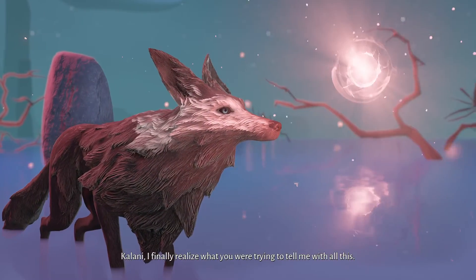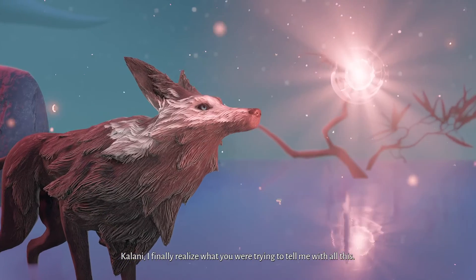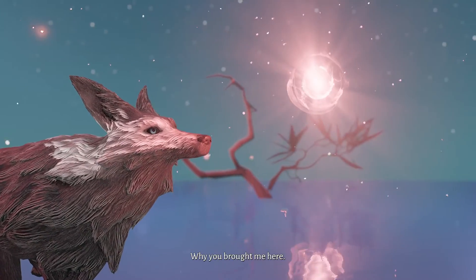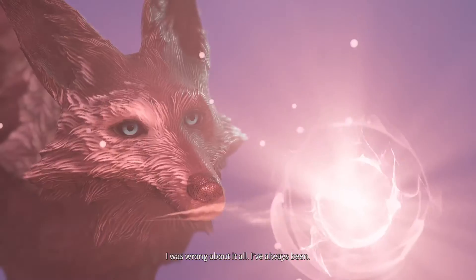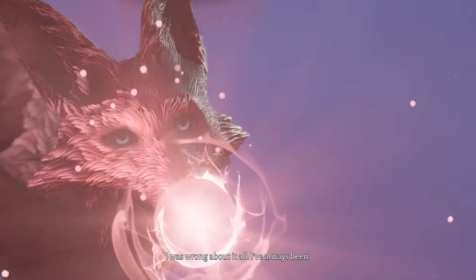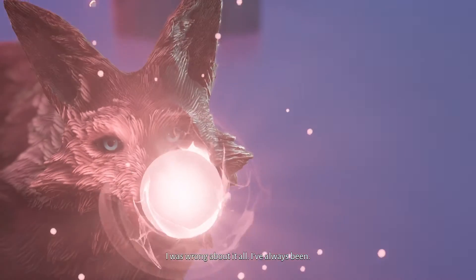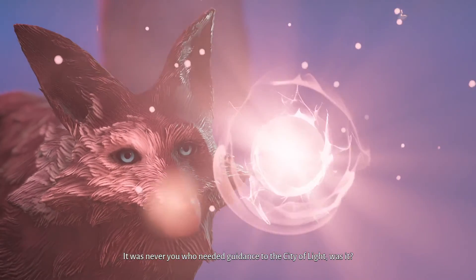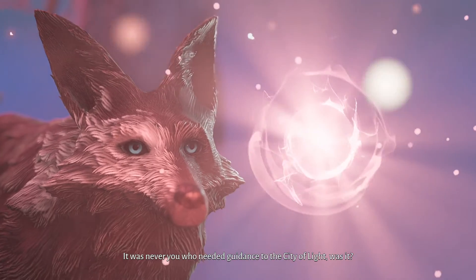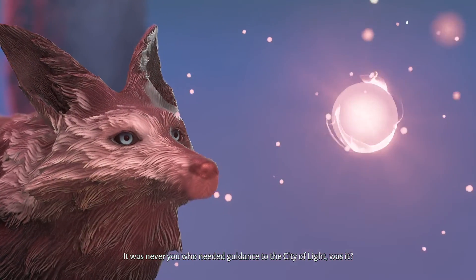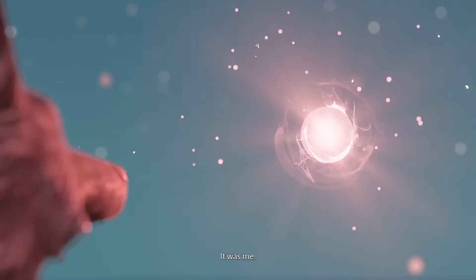Kalani, I finally realized what you were trying to tell me with all this. Why you brought me here. I was wrong about it all. I've always been. It was never you who needed guidance to the City of Light, was it? It was me.